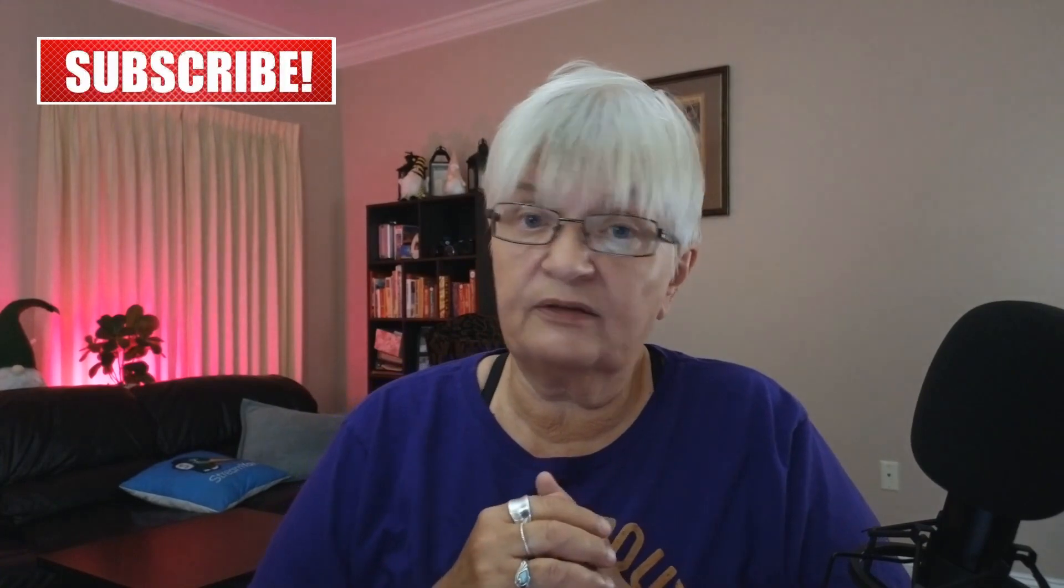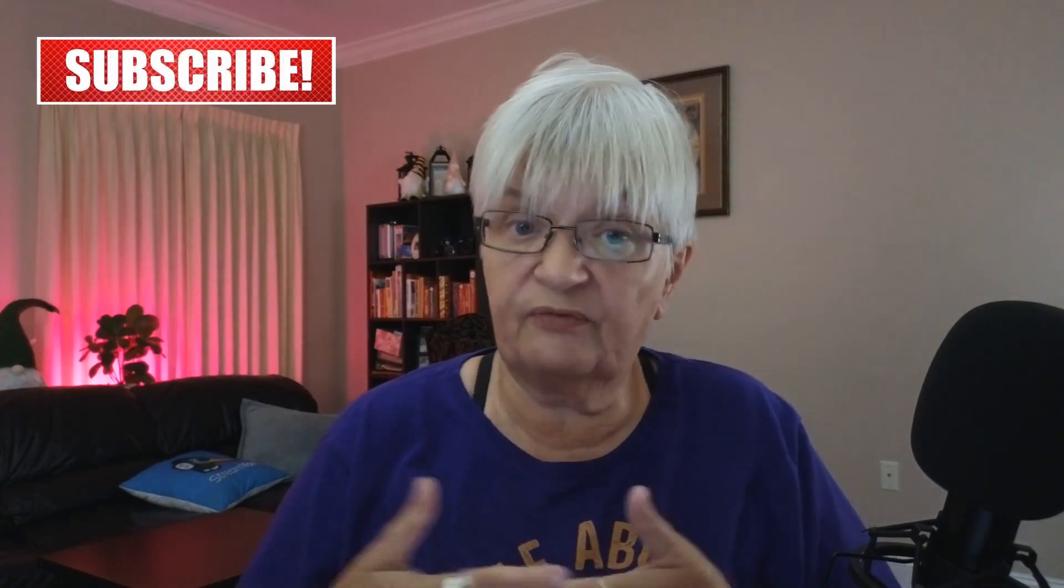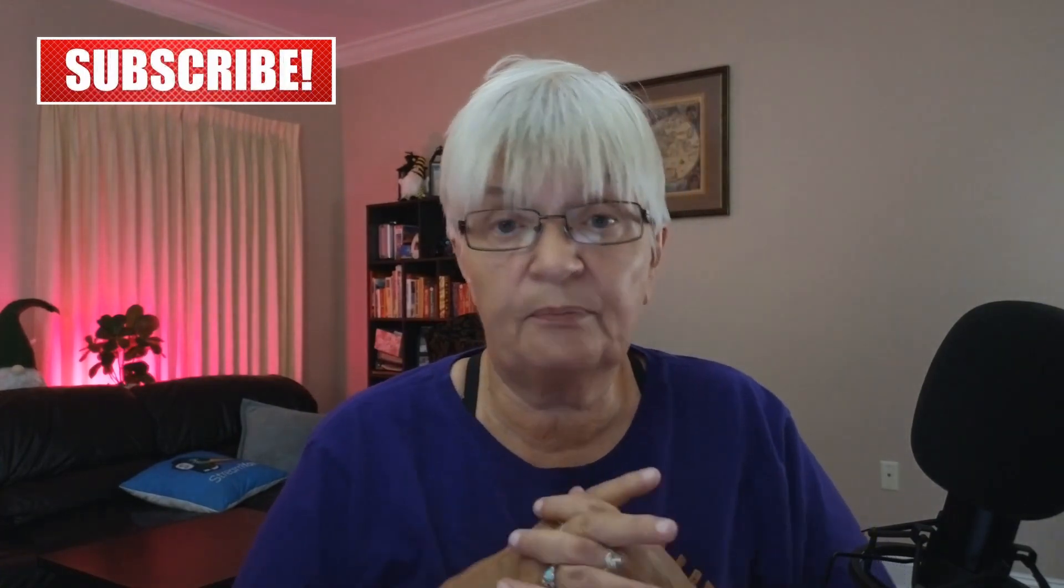Make sure you subscribe and hit the little bell so you get notified when I upload. Until next time. Bye!